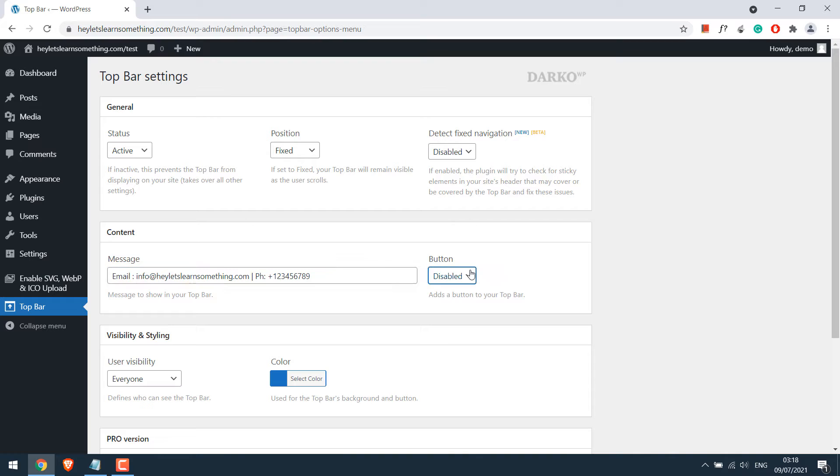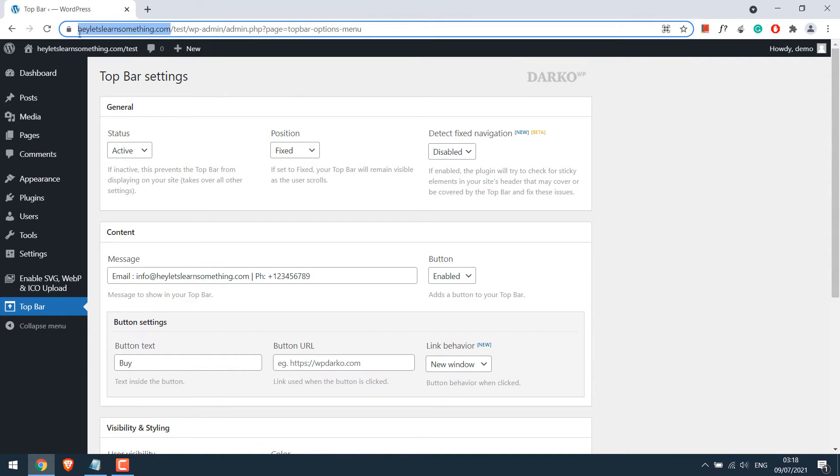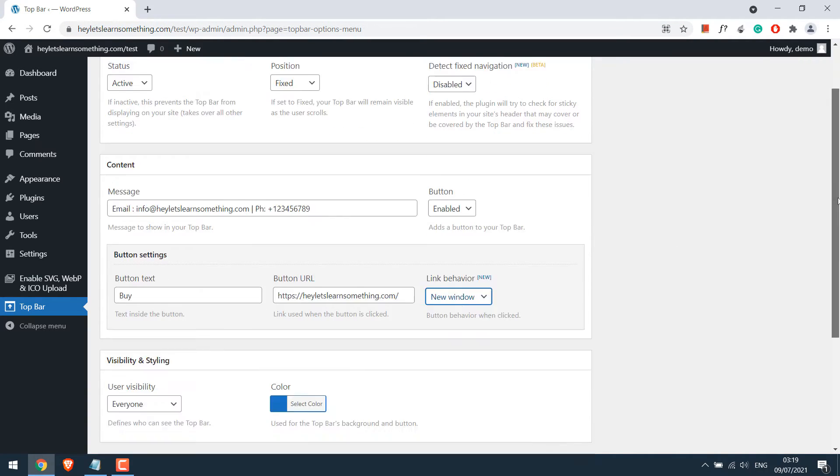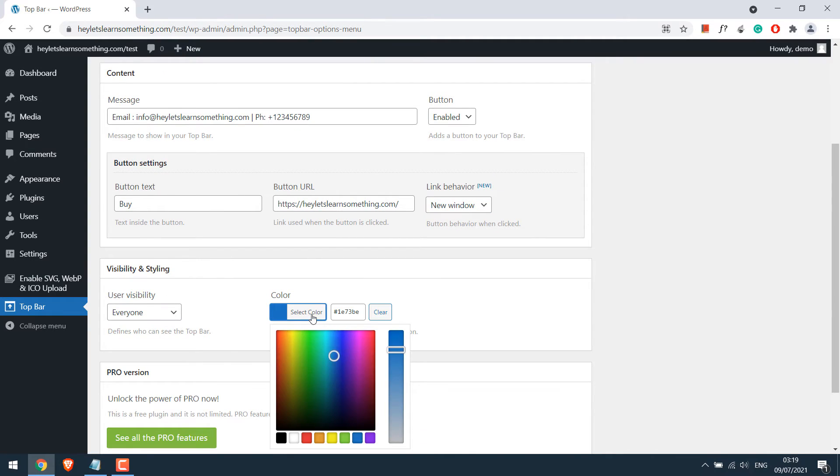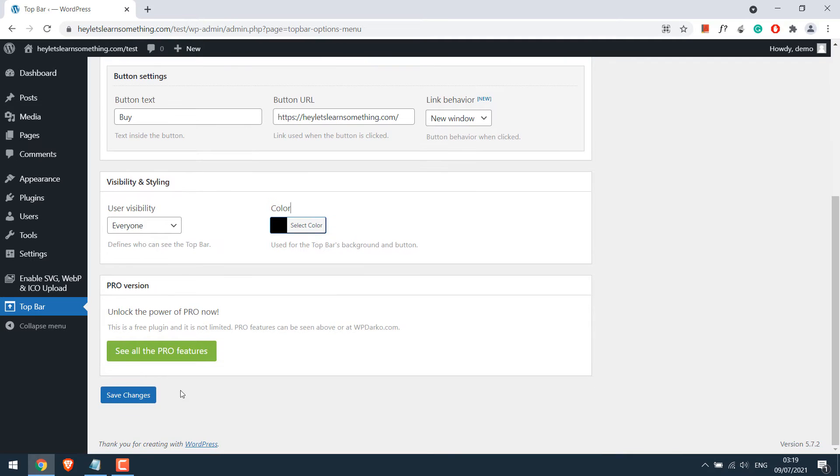For self notices you can also enable the button. Here will be the button text, the button URL, and let the URL open in the new window. Visibility to everyone. Let the background color be black, and save changes.